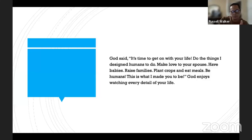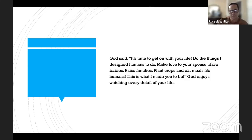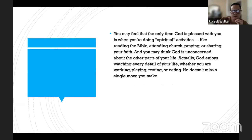You may feel the only time God is pleased with you is when you're doing spiritual activities like reading the Bible, attending church, praying, or sharing your faith. Actually, God enjoys watching every detail of your life — whether you're working, playing, resting, or eating. Psalms 37:23 says 'the steps of the godly are directed by the Lord and he delights in every detail of their life.' Find out what your purpose is, why God created you. Once you have that revelation and knowledge, you start walking that path.